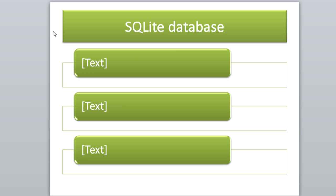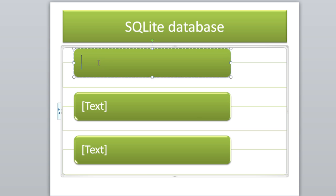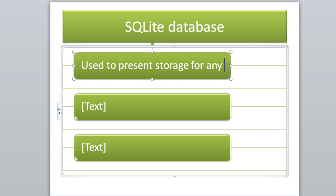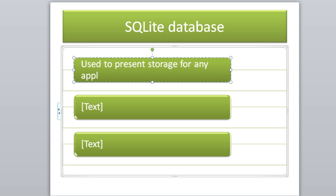The next thing we'll talk about is the SQLite database. What the SQLite database is, it's a lightweight version of SQL. I'm sure you've heard of a SQL server. It's basically a straightforward definition. It's used to present storage for any application.